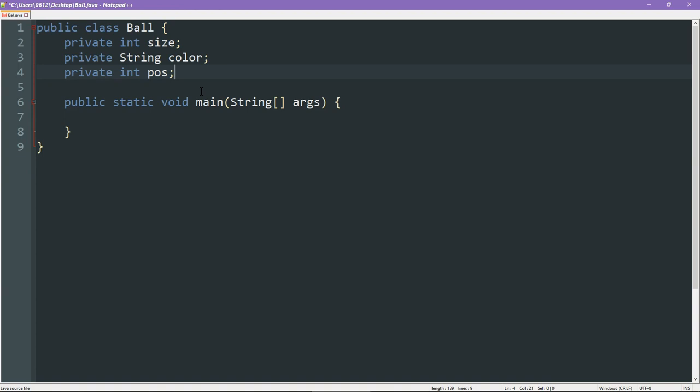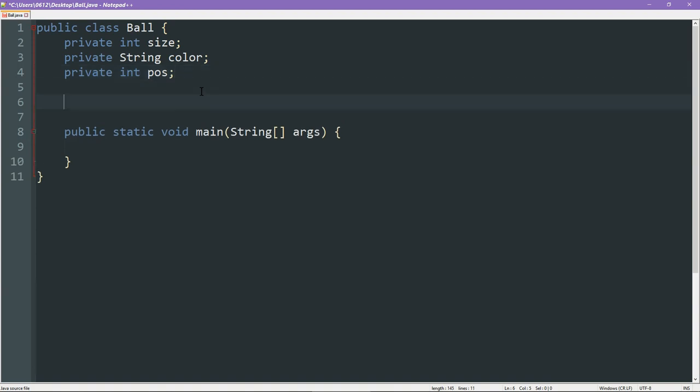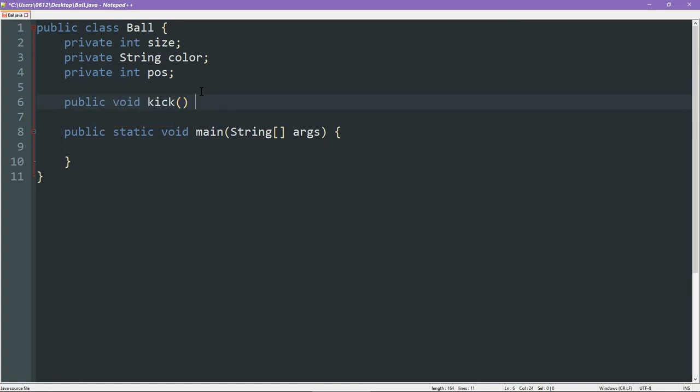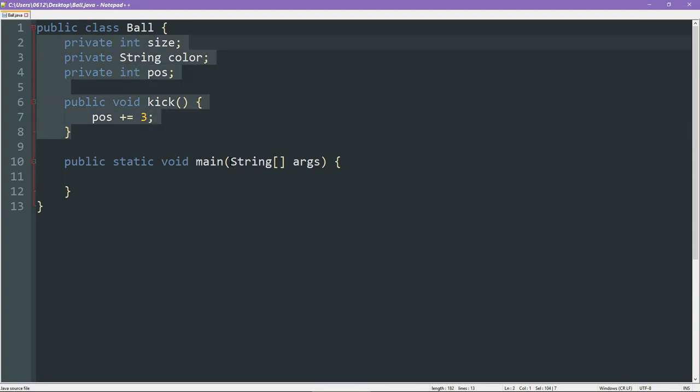At the same time, we also have our methods. Since we have only discussed our kick method, let's go ahead and do that. So for this, we'll increment the position by three. This essentially are the attributes and methods that we've described.